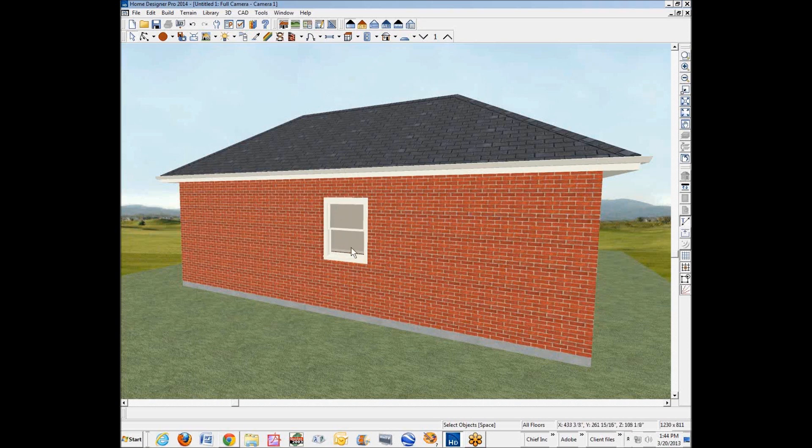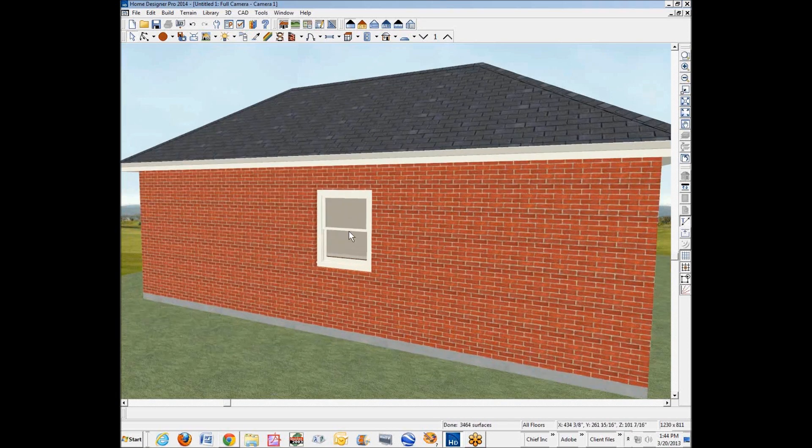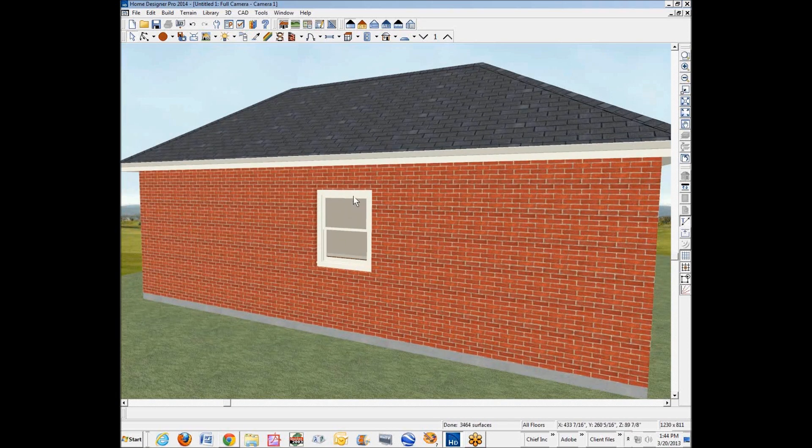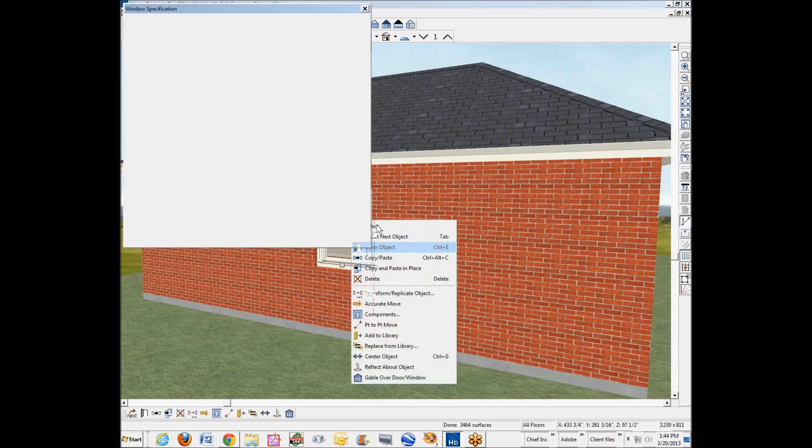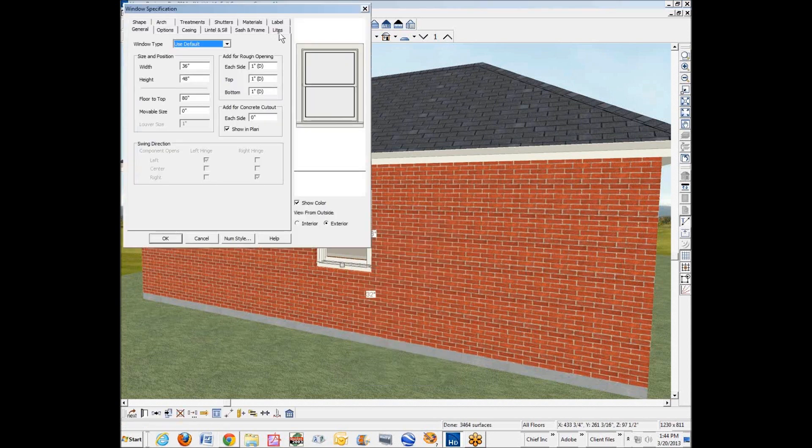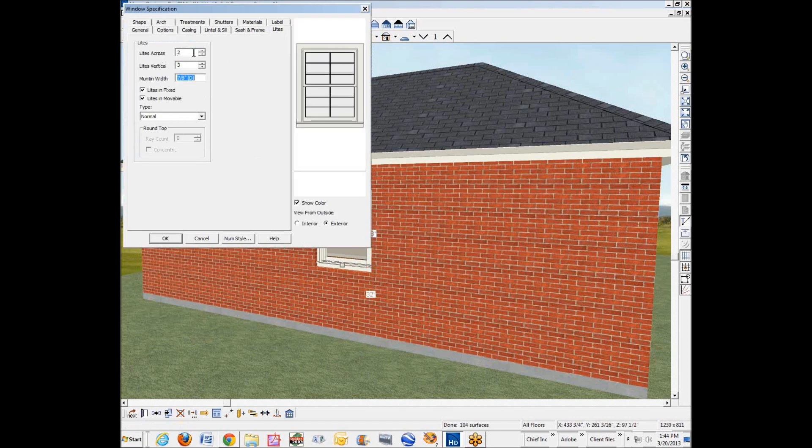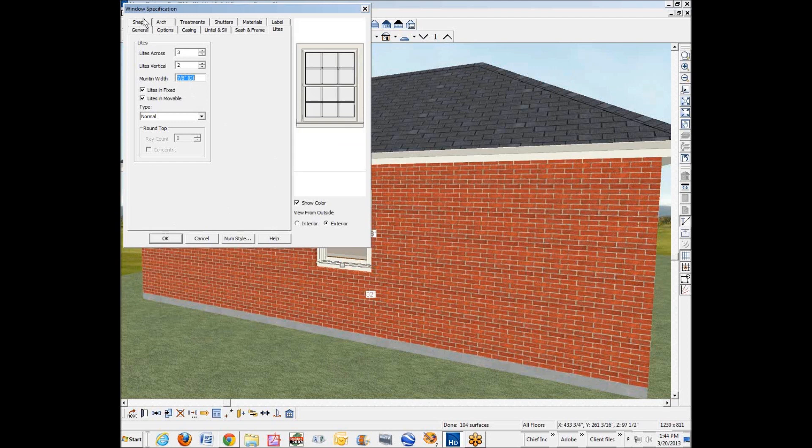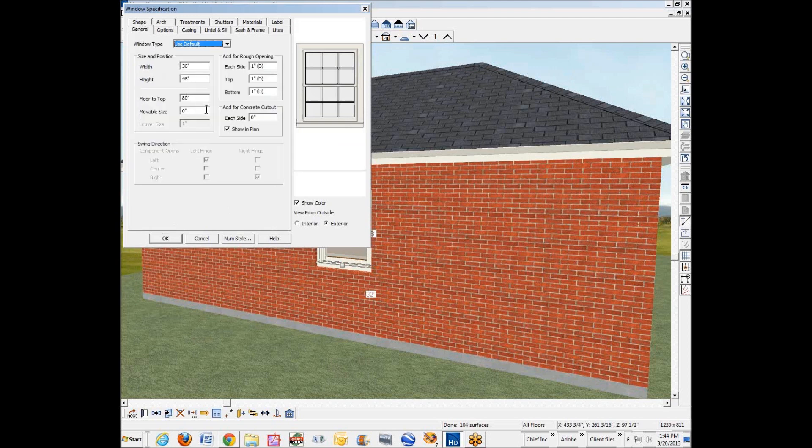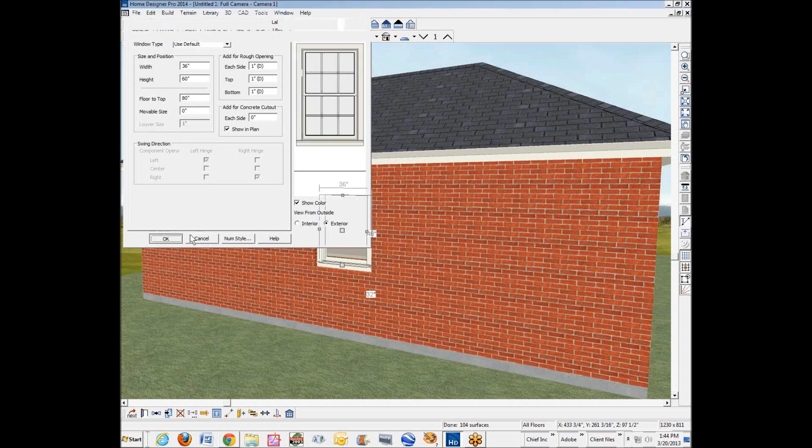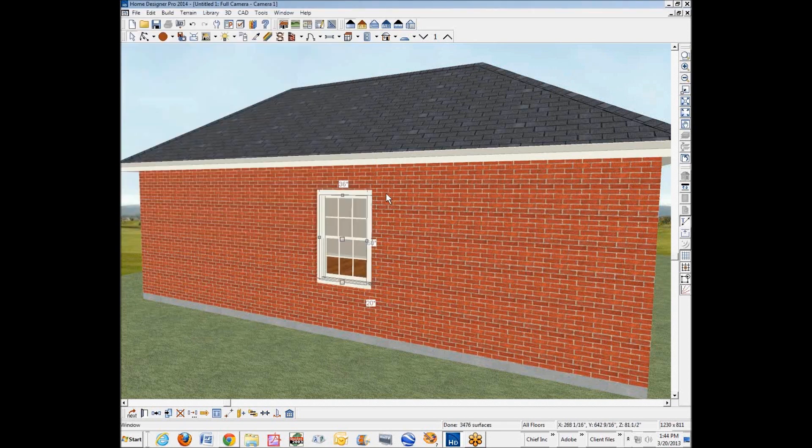So I thought I'd show you a little bit what you can do with just the default tools. I put a standard window here. We'll open it up and put some lights in it. That's too many. That's more like it. And we'll make this 60 inches tall.